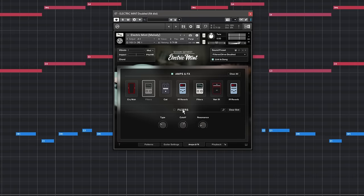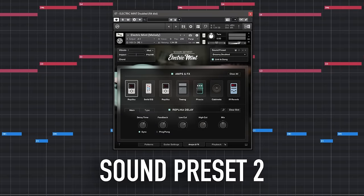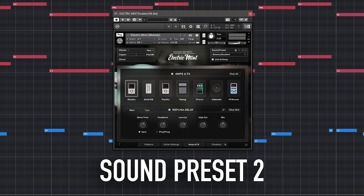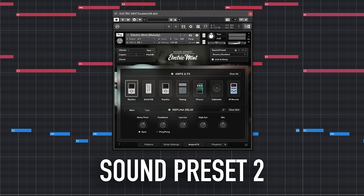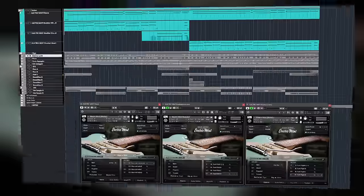Let's listen to the same riff with a different sound preset. And here's the full arrangement.